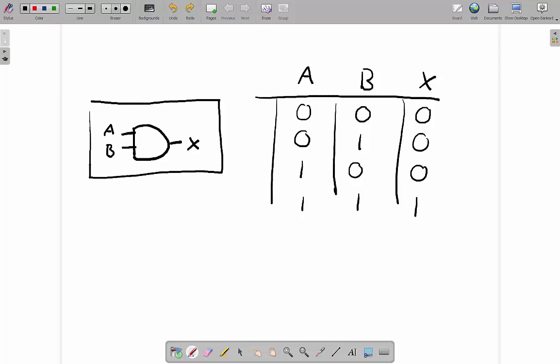AND logic is used in real-world situations — for example, when we start our car. For X (the car working) to be on, both the ignition has to be on (you've turned the key) and there has to be enough petrol. That's what I mean by idealised: our car doesn't actually contain a logic gate, but we can describe what happens using a logic circuit.